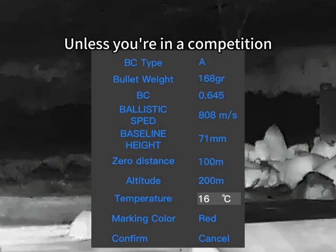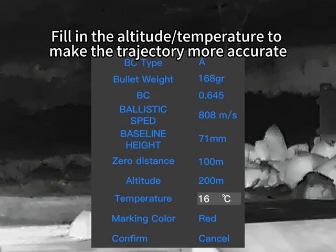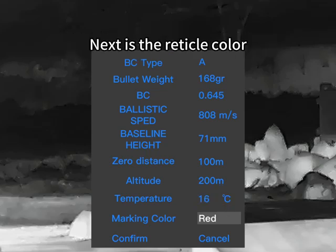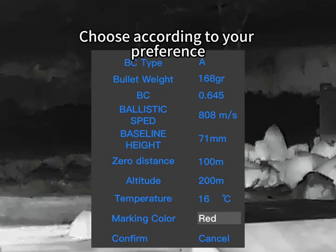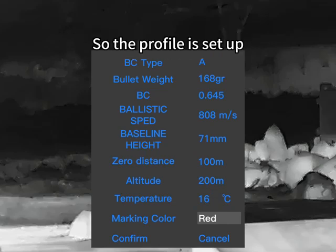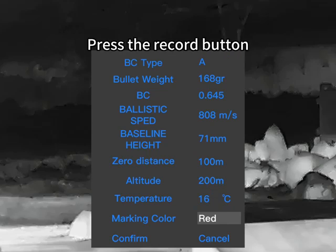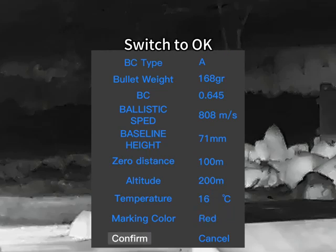For altitude and temperature, it is not recommended to fill these in for distances within 300 meters, as they have little impact unless you are in a competition. Fill in altitude and temperature to make the trajectory more accurate. Next is the reticle color: red, yellow, or green — choose according to your preference.